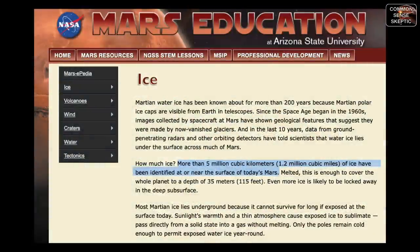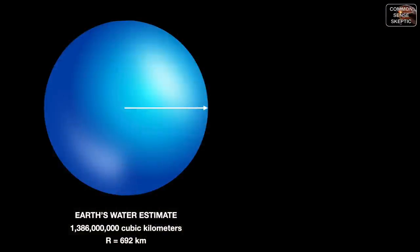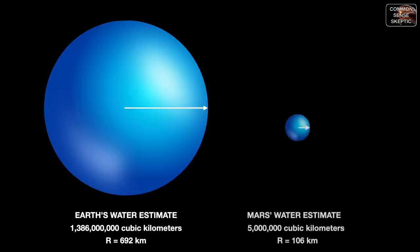Water, H2O, is supposed to provide that raw resource. Let's start by addressing the volume of water that scientists think — keyword 'think' — is on Mars. Nobody knows for sure and the number is constantly being revisited and revised. We know that on Earth we have somewhere in the neighborhood of 1 billion 386 million cubic kilometers of water.